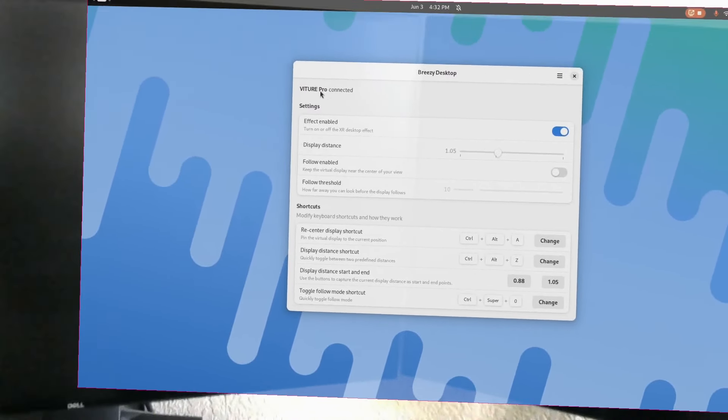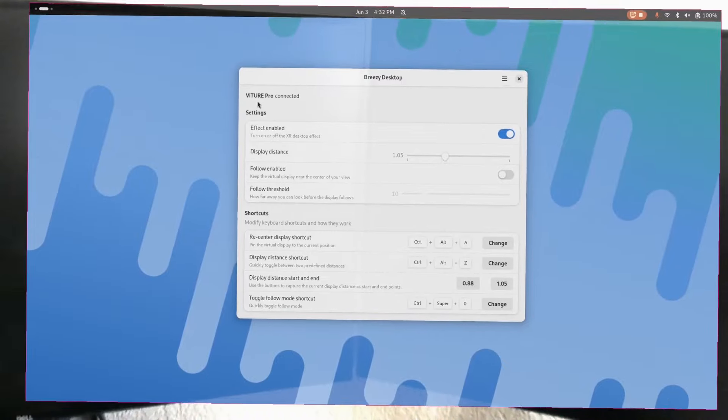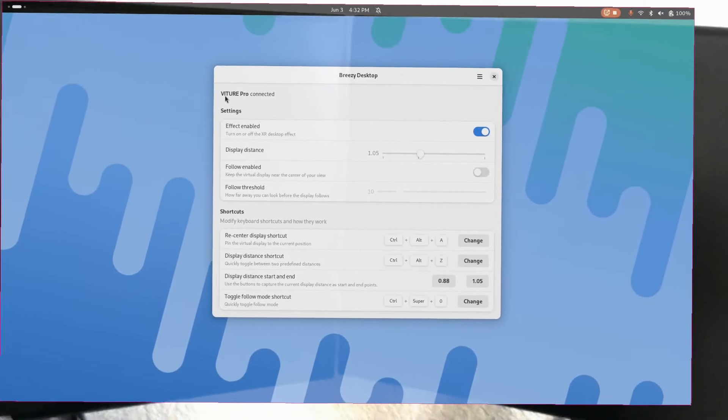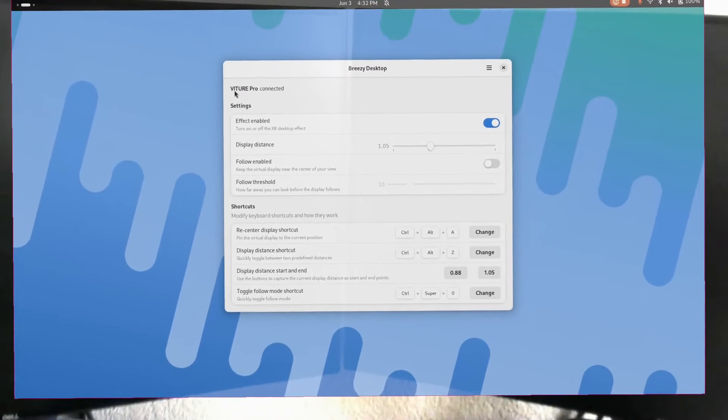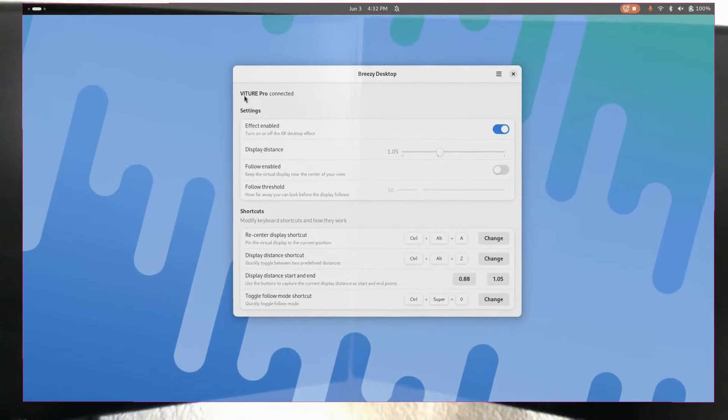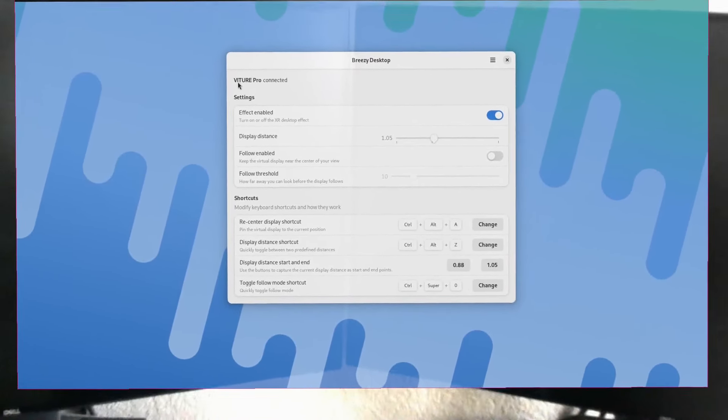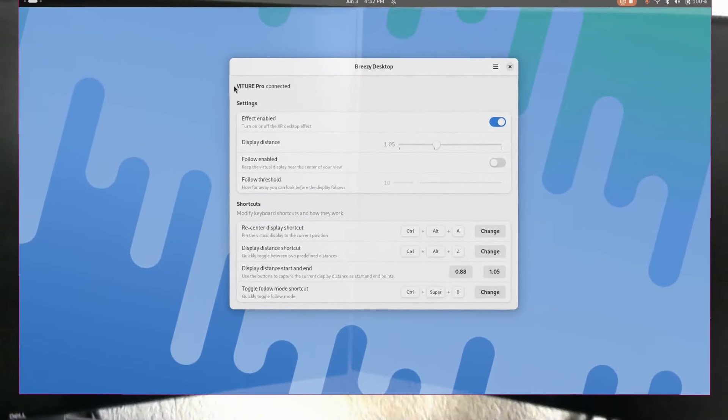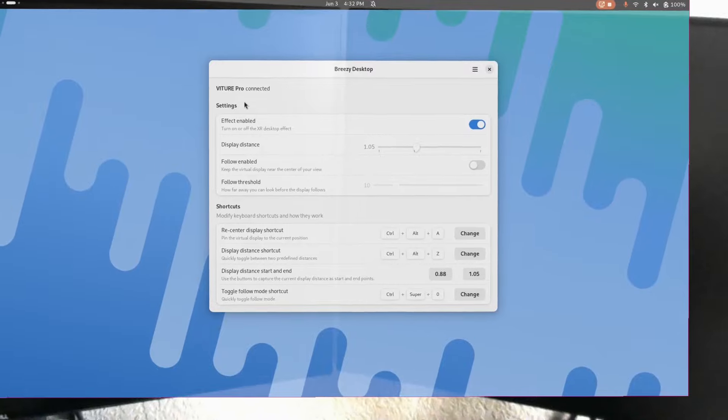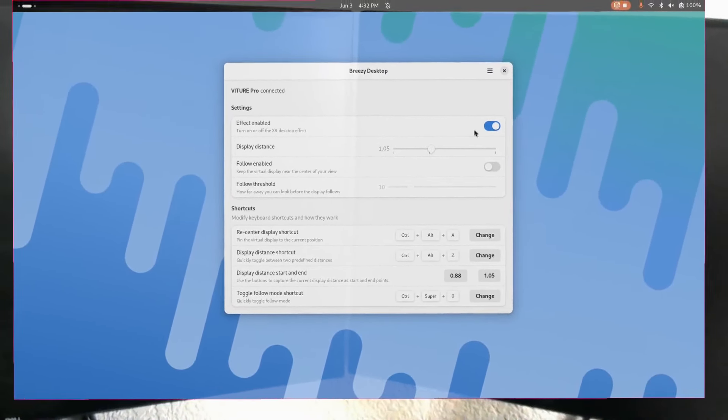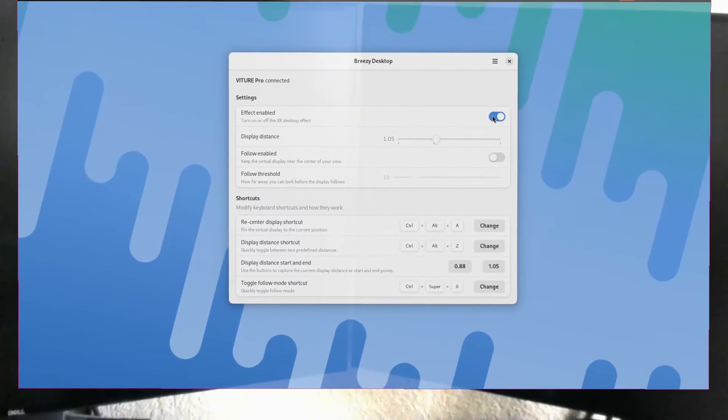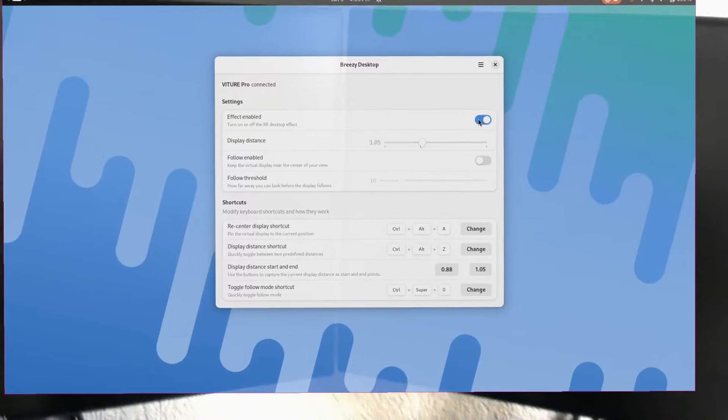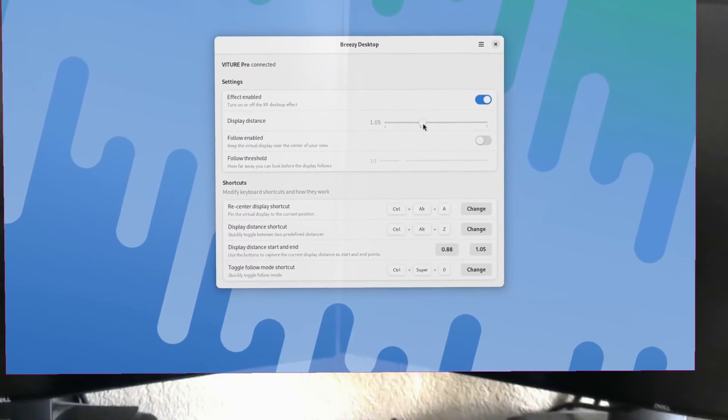Getting back to the UI, you can see it shows you which device is connected. There are several different supported devices and I'm always trying to add more, so check the page for Breezy Desktop and check if your model is supported. If you've got a supported device connected, you'll see it right here like I do. I've already switched on the enabled effect. This is the same as enabling the extension in the extensions UI.